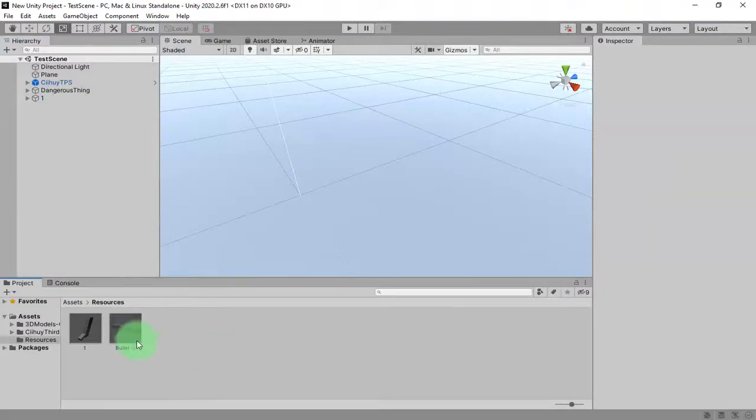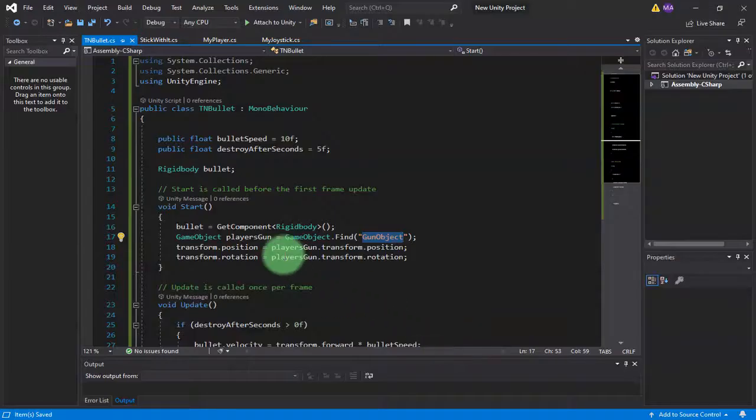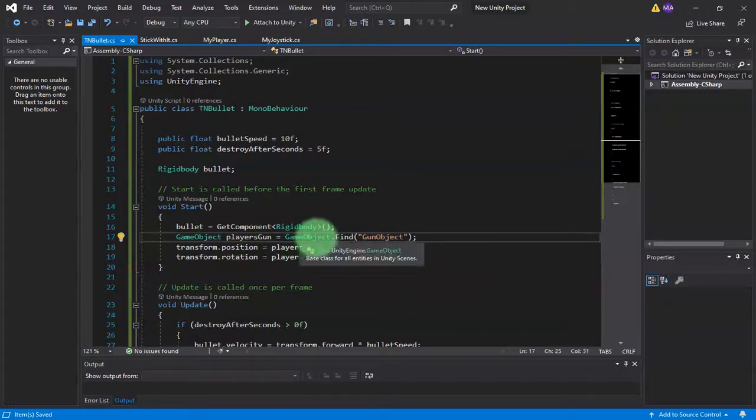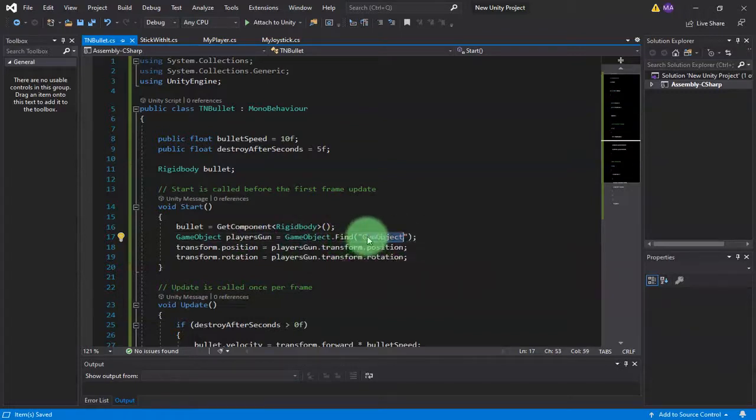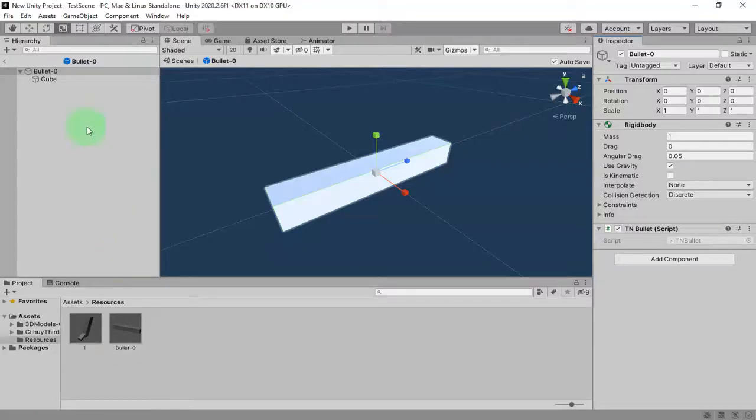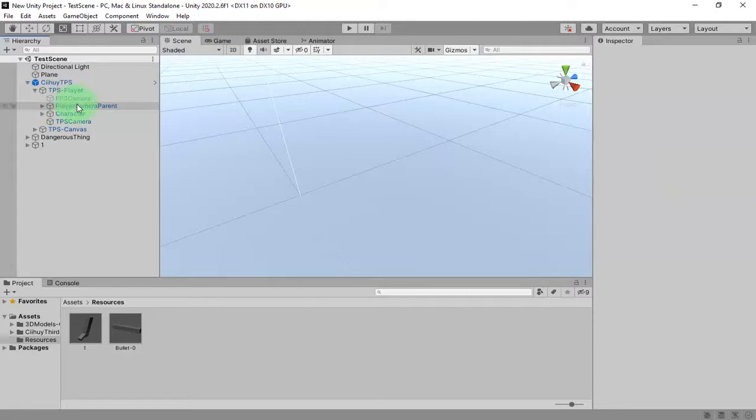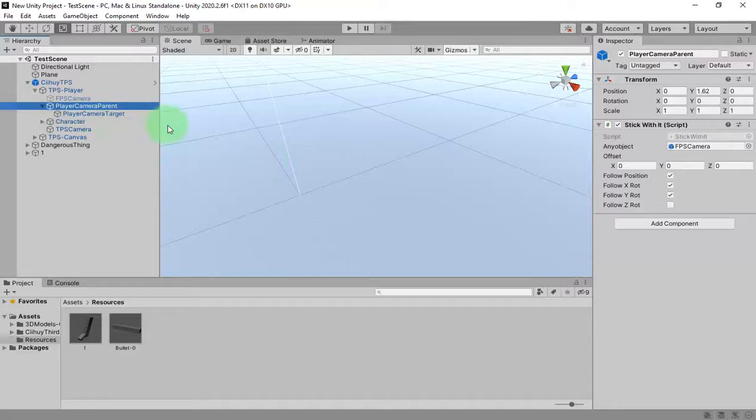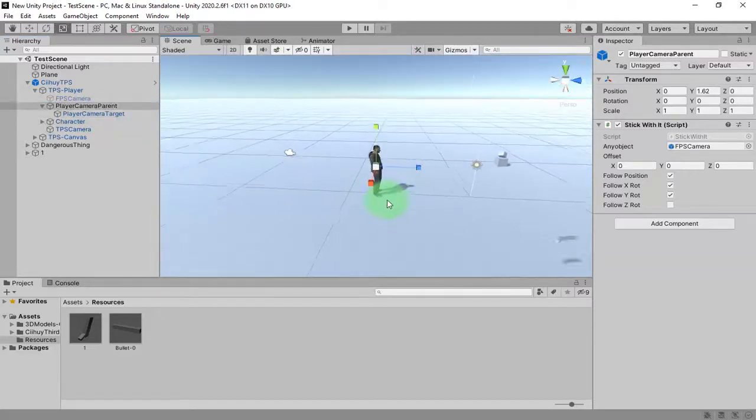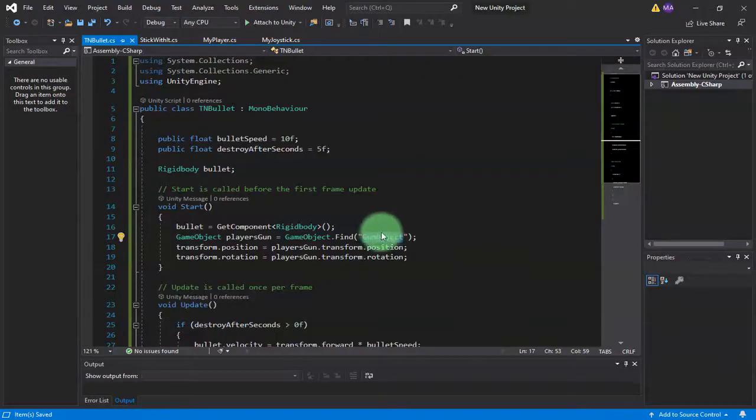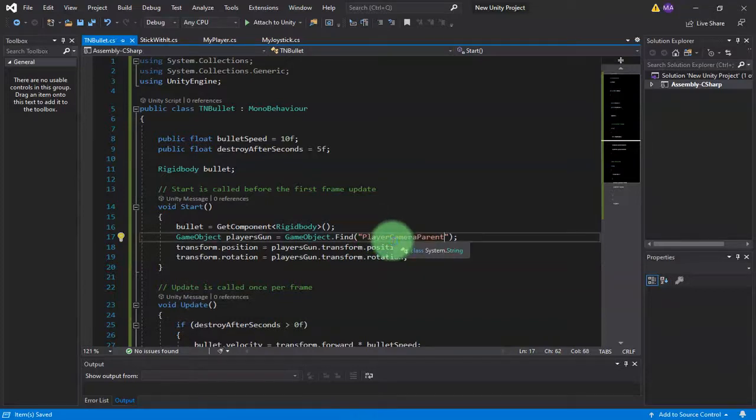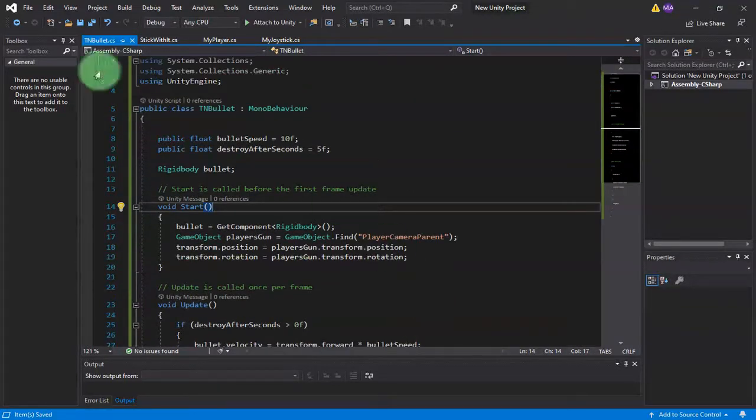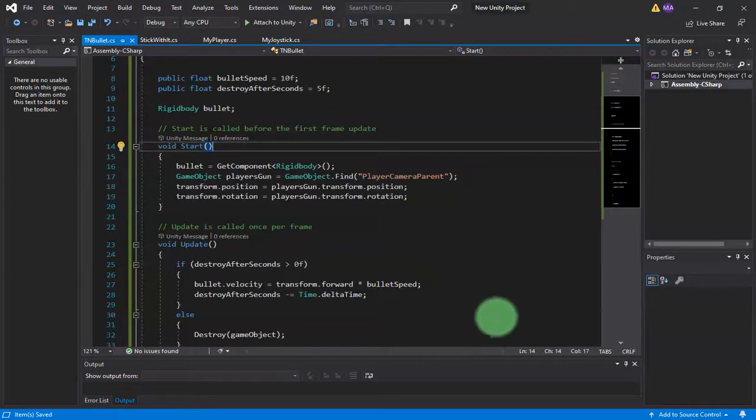We can edit this one, so here we have the TN Bullet script. Let's open the script. Here we have game object dot find gun object. Instead of gun object, because I have an object here which I call Player Camera Parent, I'm going to use this Player Camera Parent as a spawn point of the bullet. So I will copy the name of this object and paste it here. That's all for the TN Bullet. The next thing is for the gun.